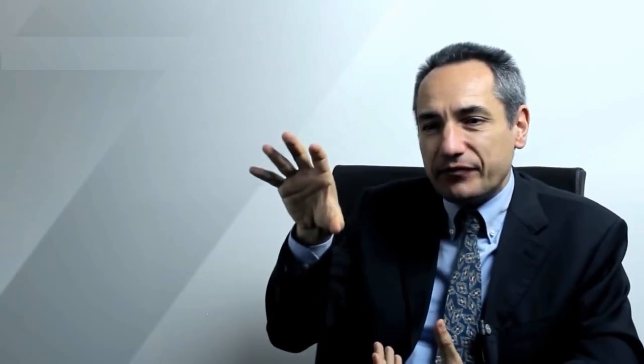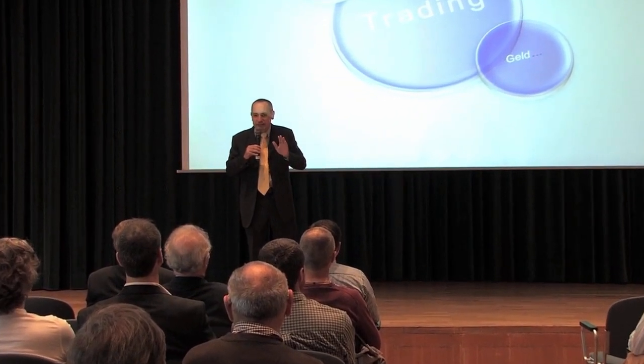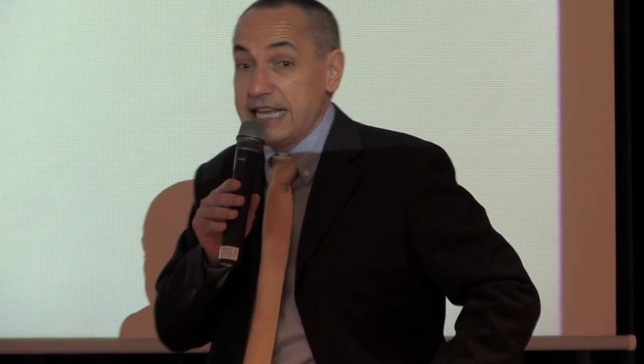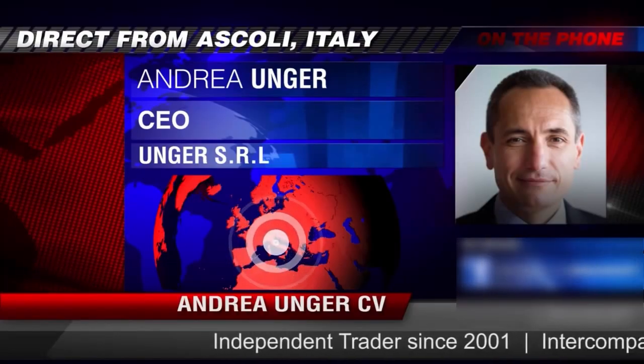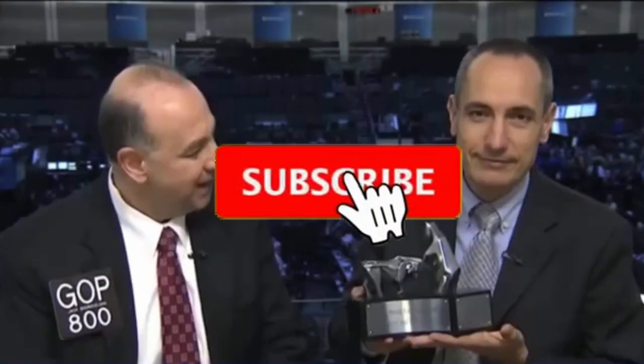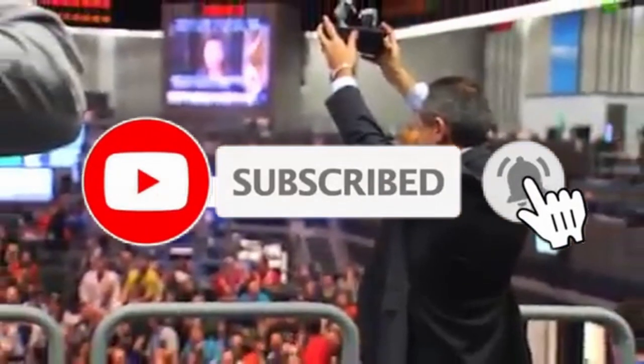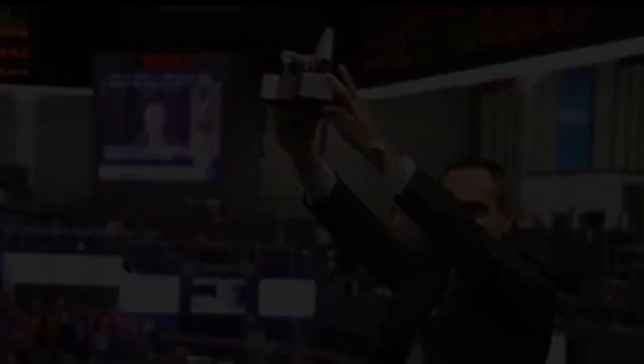Hi, we are the Unger Academy, and we teach traders how to make money in the markets. Our founder, Andrea Unger, had been struggling with trading for years until he developed his automated trading method, which he used to become the only four-time world trading champion. Subscribe to our channel for free tips and tricks.